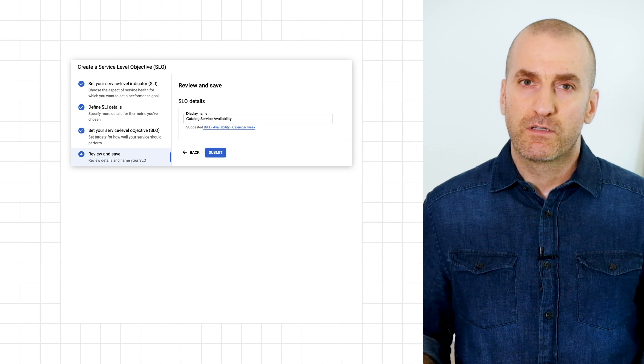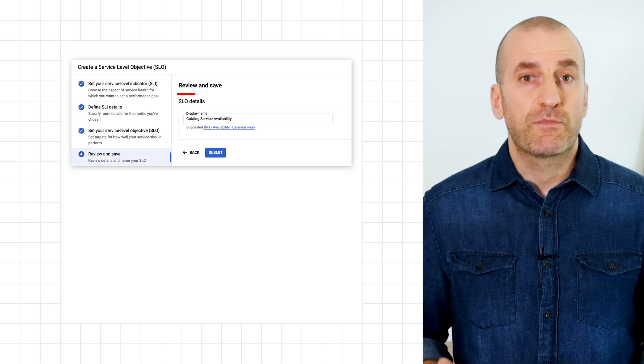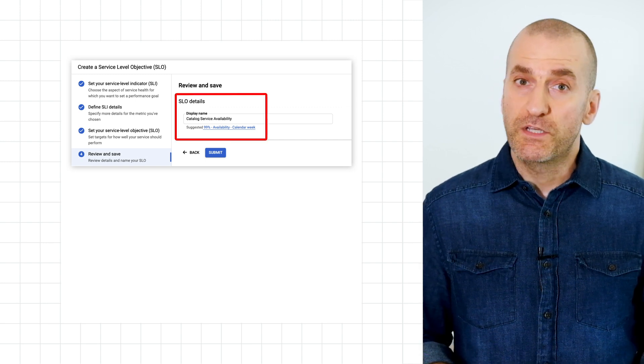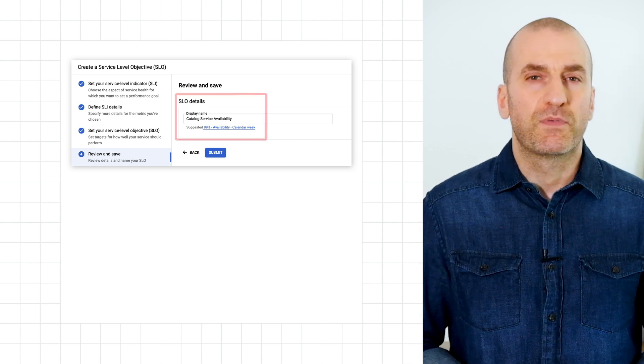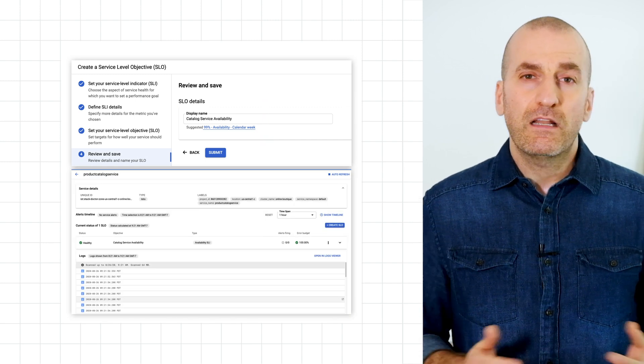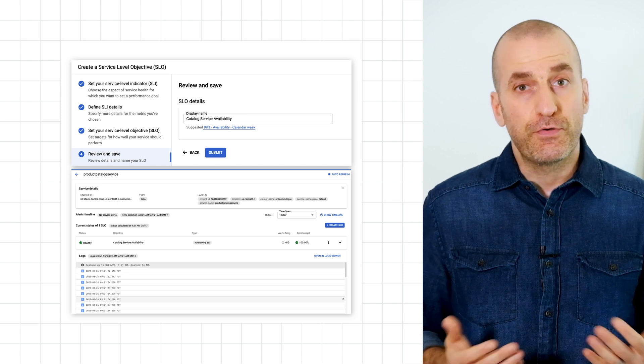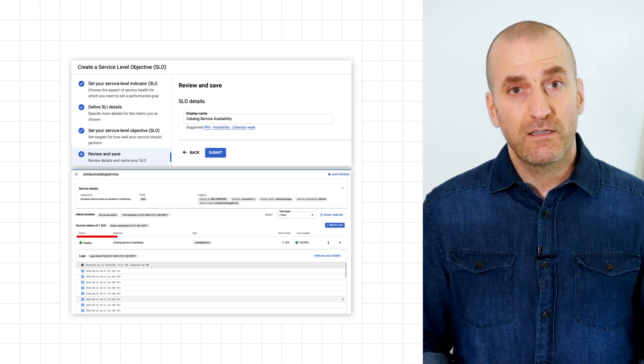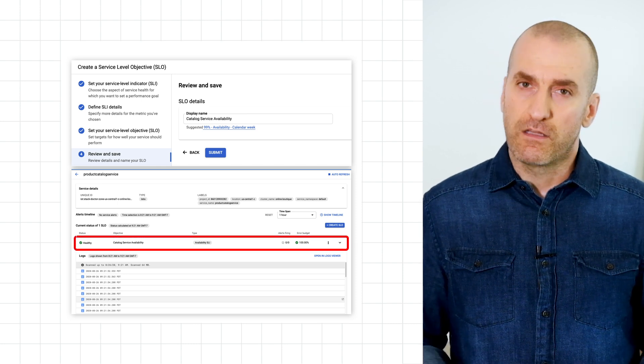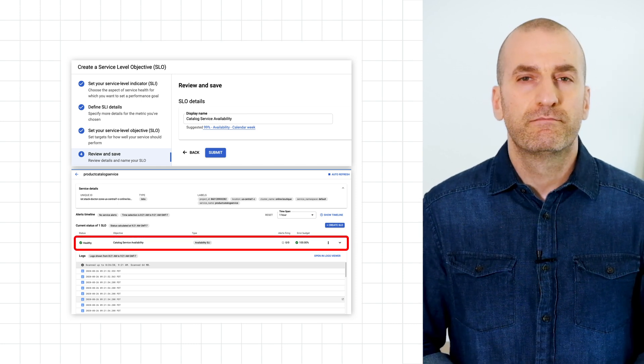And this is the last step. Give your SLO a name that reflects what it's measuring, and click Submit. That'll take you back to the service detail screen with your new SLO added and its health clearly displayed.